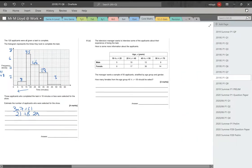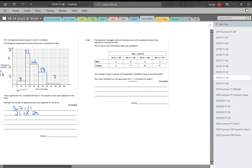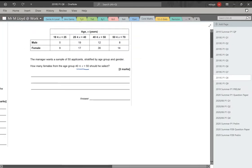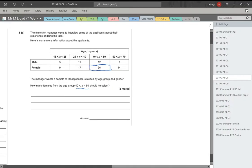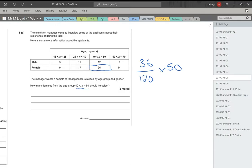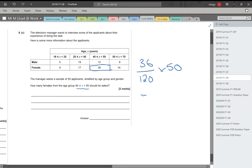8c. The television manager wants to interview some of the applicants about their experience of doing the task. The manager wants a sample of 50 applicants stratified by age group and gender. How many females from the age group 40 to 50 should he select? We need females from age group 40 to 50. I need to know the total, it should be 120. So 36 out of 120 is the proportion of people that are female and between 40 and 50. If I multiply that fraction by 50, it gives me the amount of people I need to ask. 360 divided by 120 times 50 gives me 15 people.